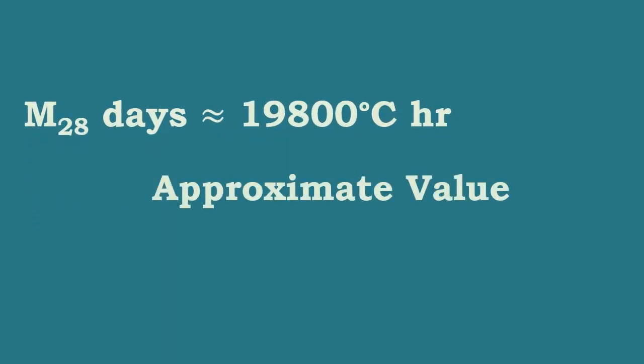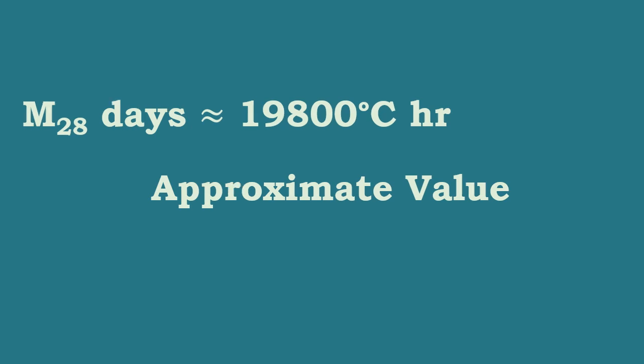The value is taken as 19,800 degrees Celsius hour. This is an approximate value.